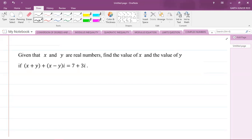Hey, welcome. It's Mr. Garfield here, and we're going to be looking at another CAPE integrated mathematics question from module one of the syllabus, that's Foundations of Mathematics. And I'm focusing on complex numbers. So here I have a complex numbers question from the 2015 specimen paper that is provided in your syllabus.